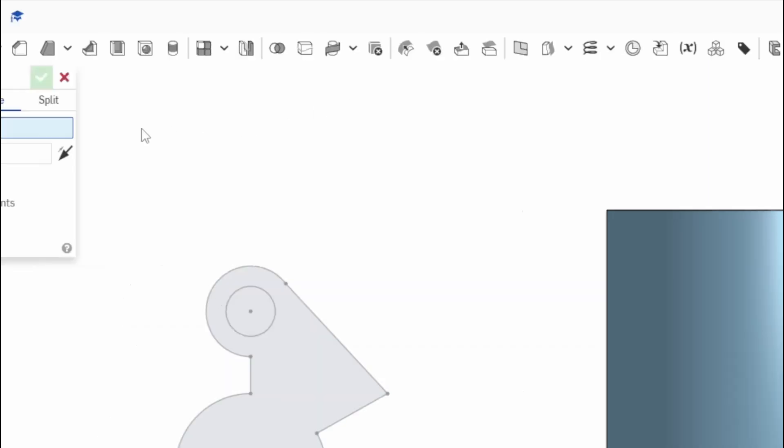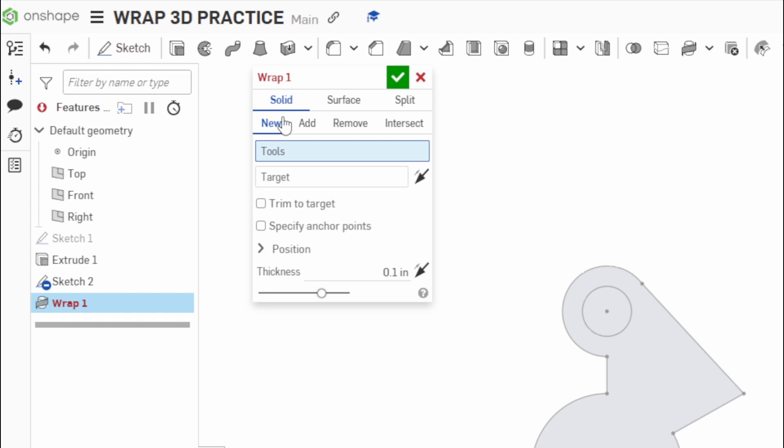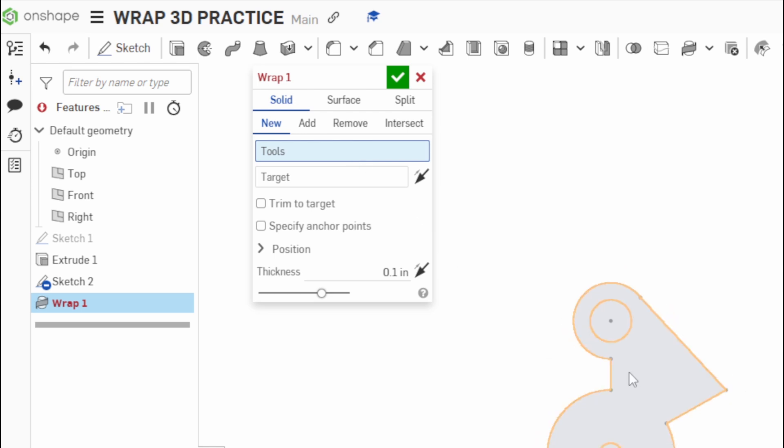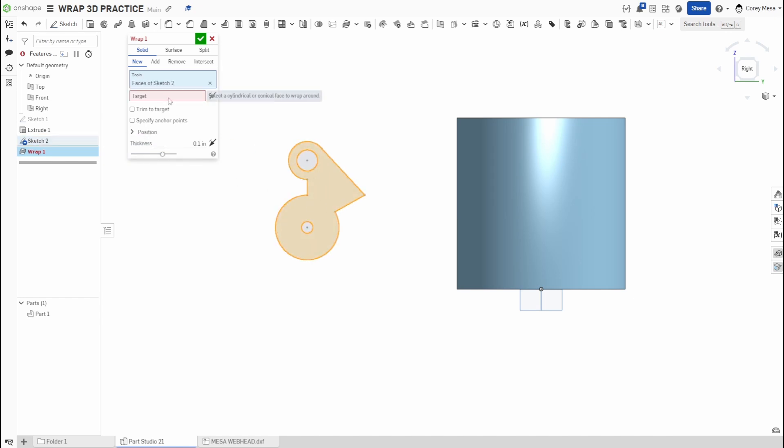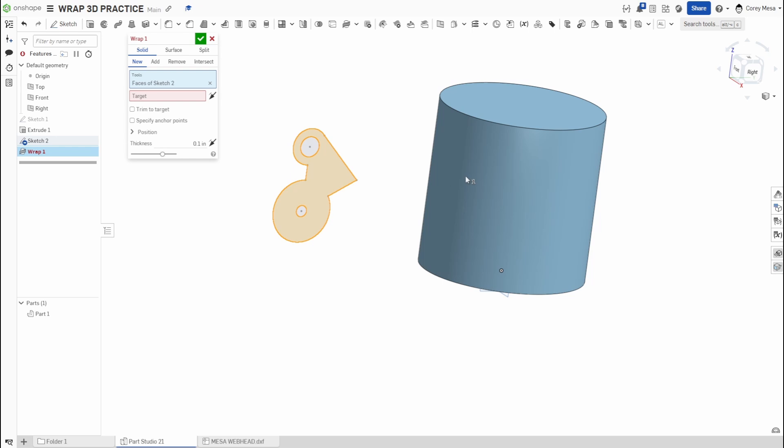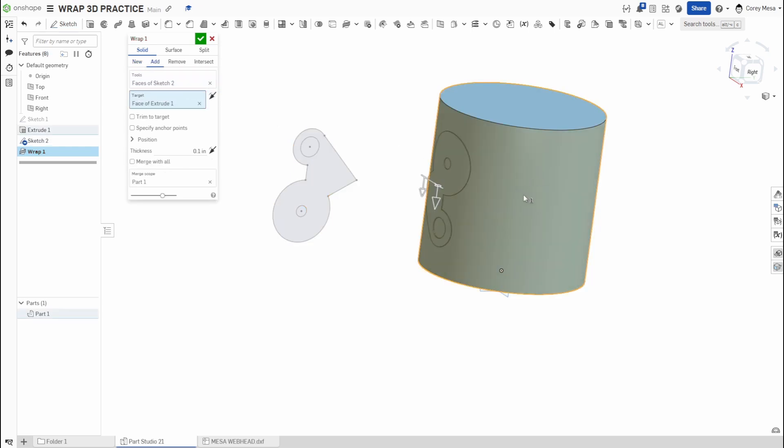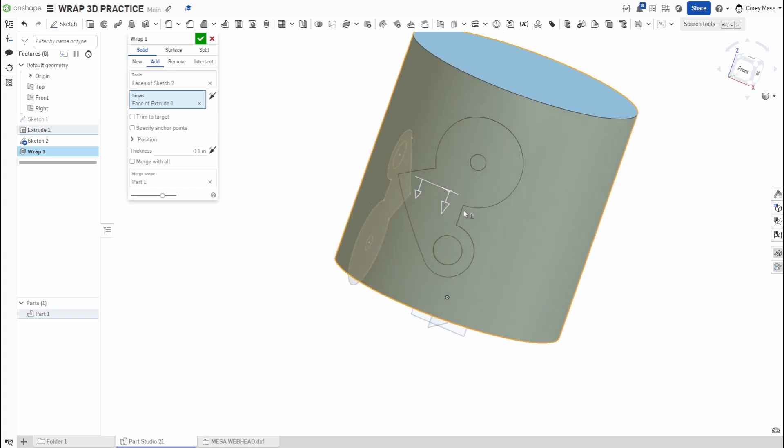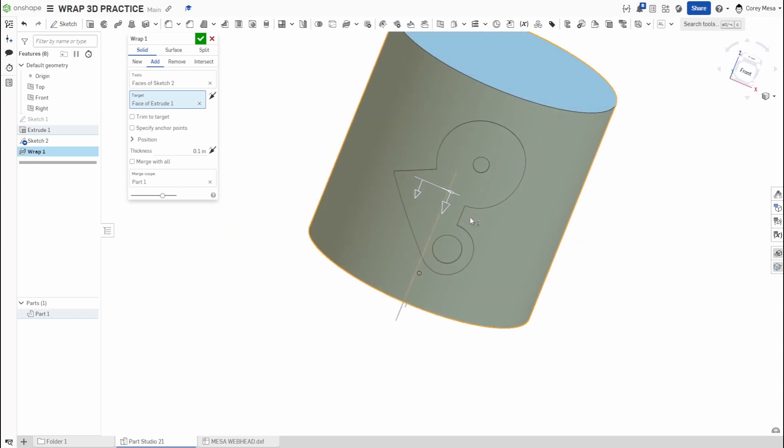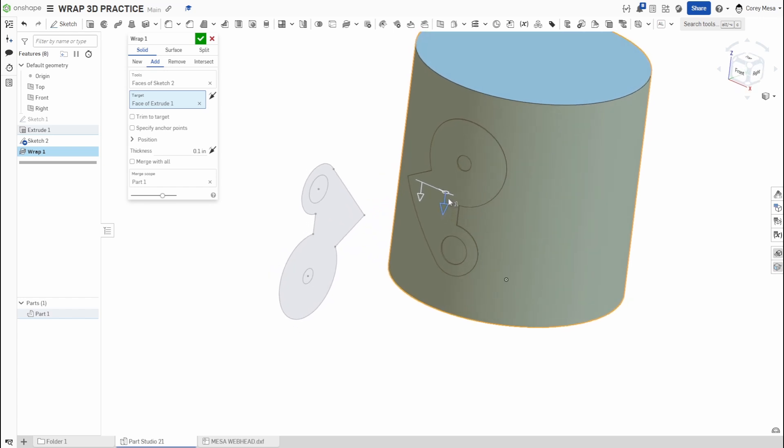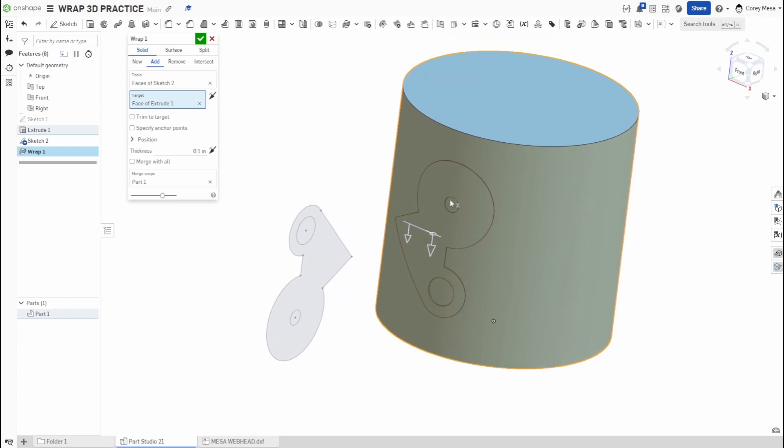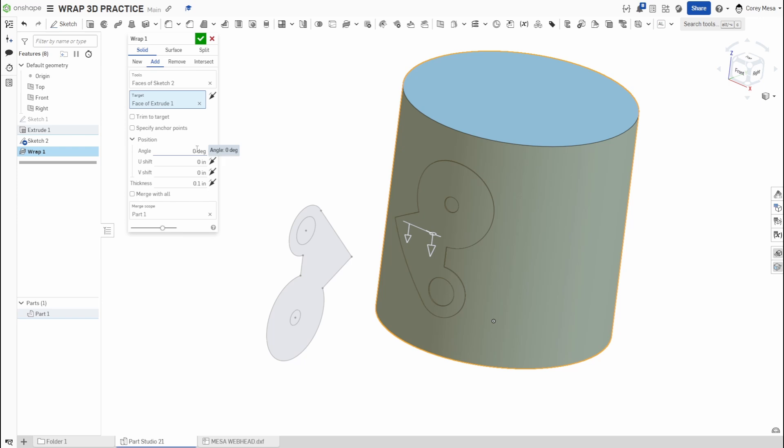We'll switch back to Solid and we get our typical New Add Remove Intersect. So Tools is going to be your sketch, what do we want to wrap. I'm going to zoom out a little bit and pick Sketch 2. I want Sketch 2 to be my tool. What's my target? I'm going to pick this cylinder, so Part 1 Face of Extrude 1 is going to be my target.